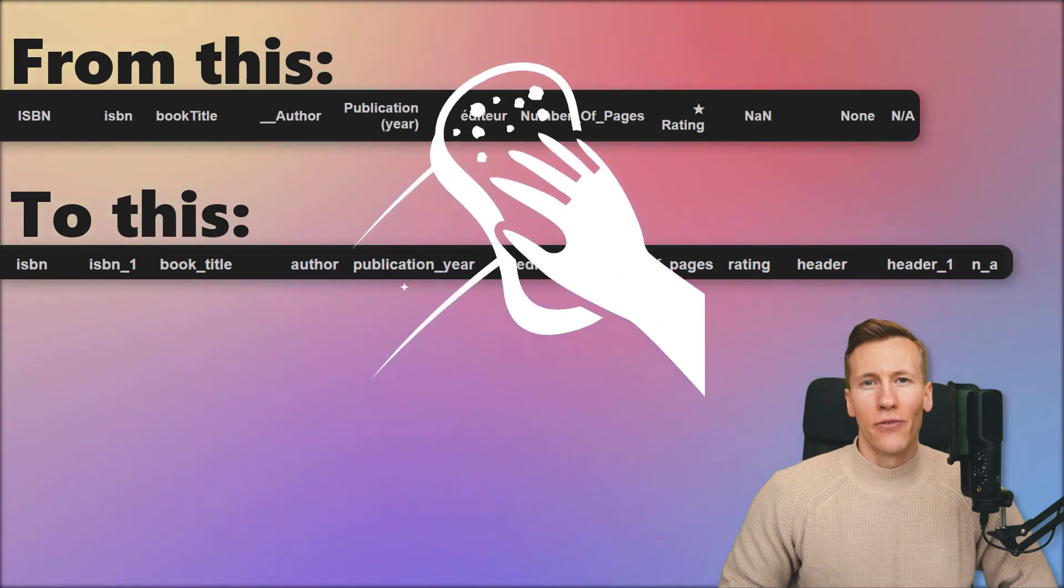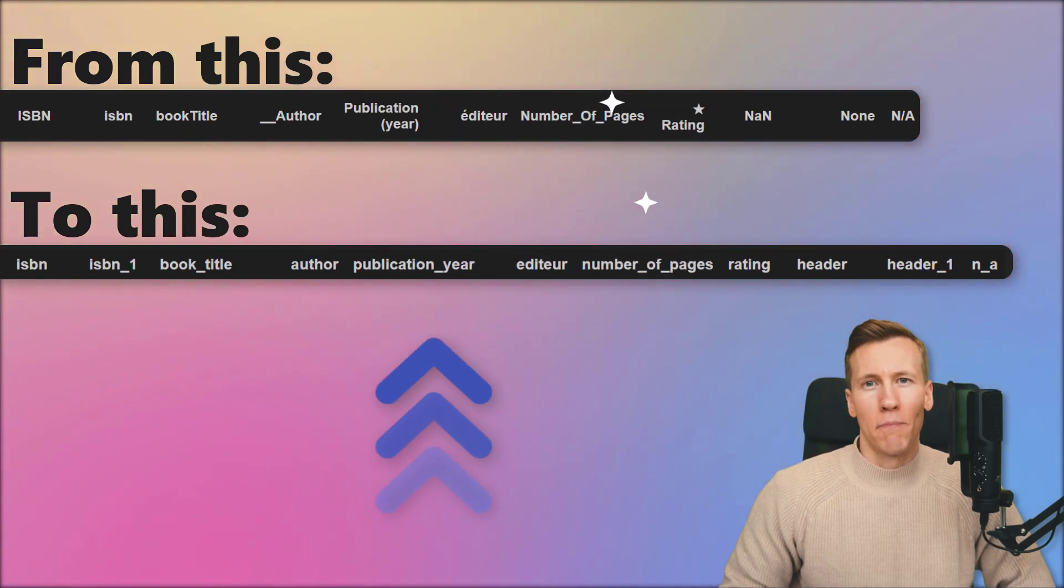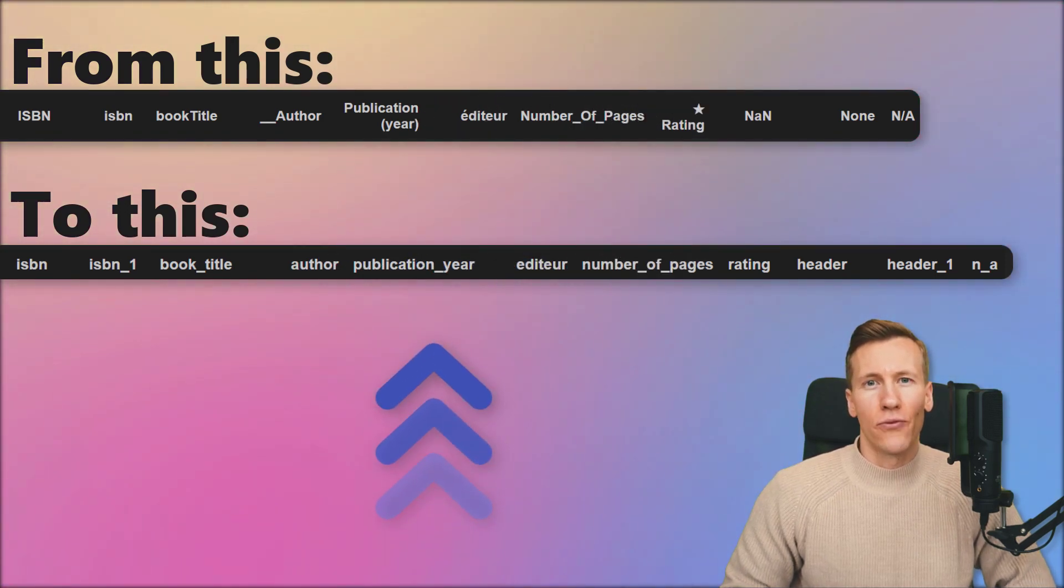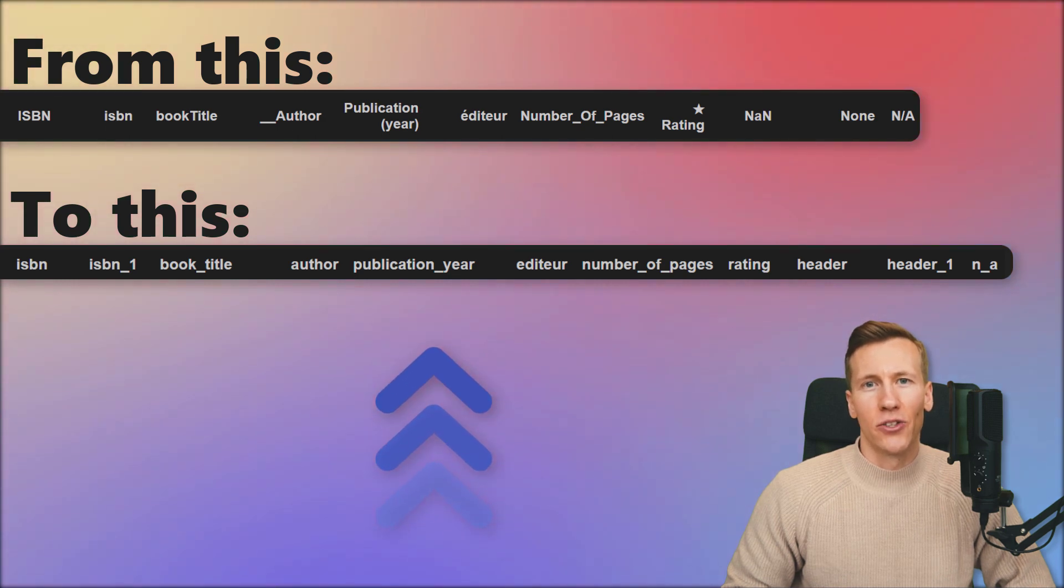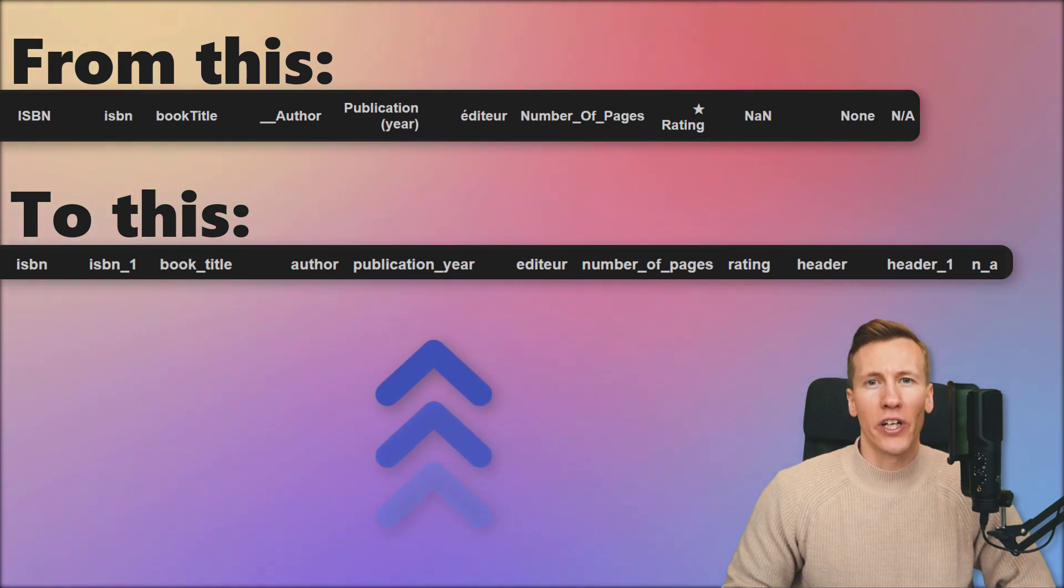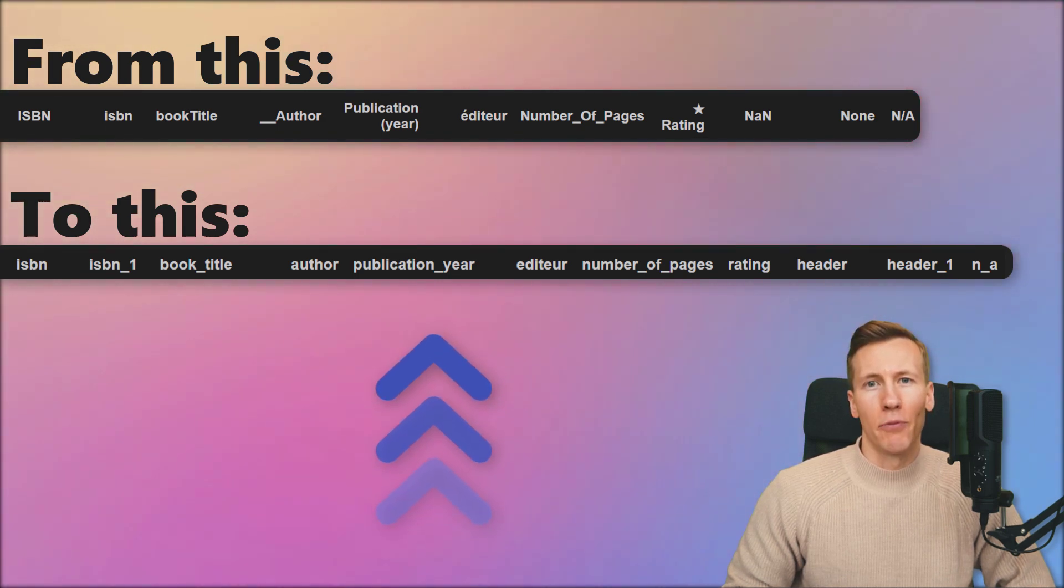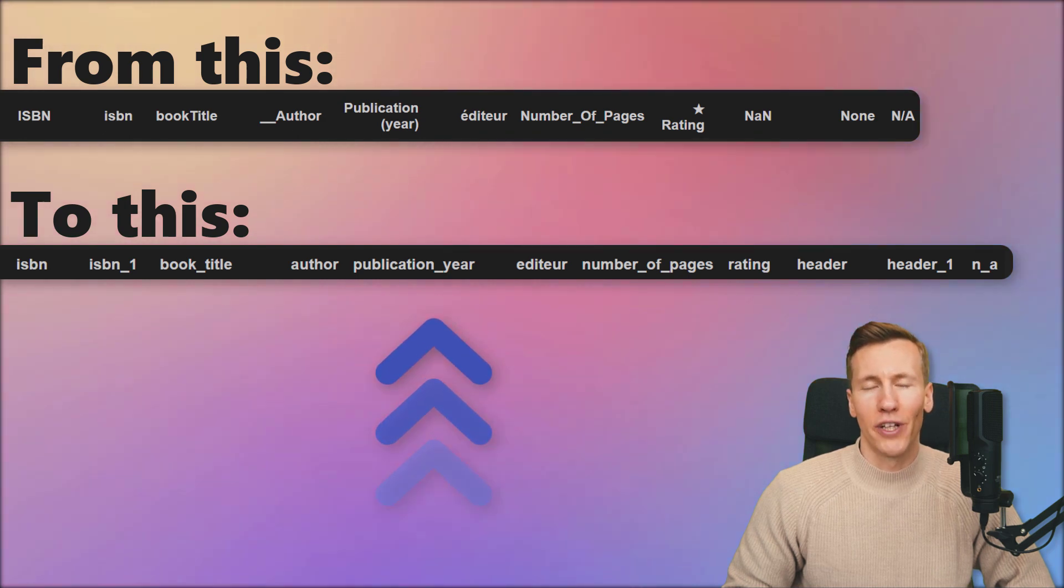Hey guys! Cleaning up your dataframe headers can be a necessary step to make your dataframe more readable and easier to understand. In this video, I will show you how you can easily tidy up your column headers. Without further ado, let us get started.